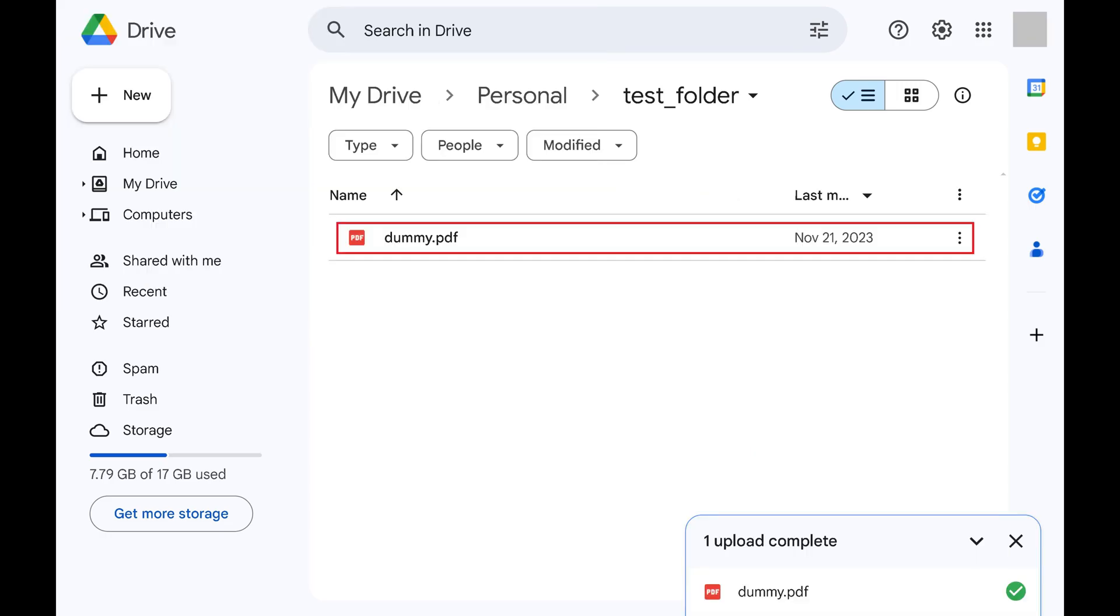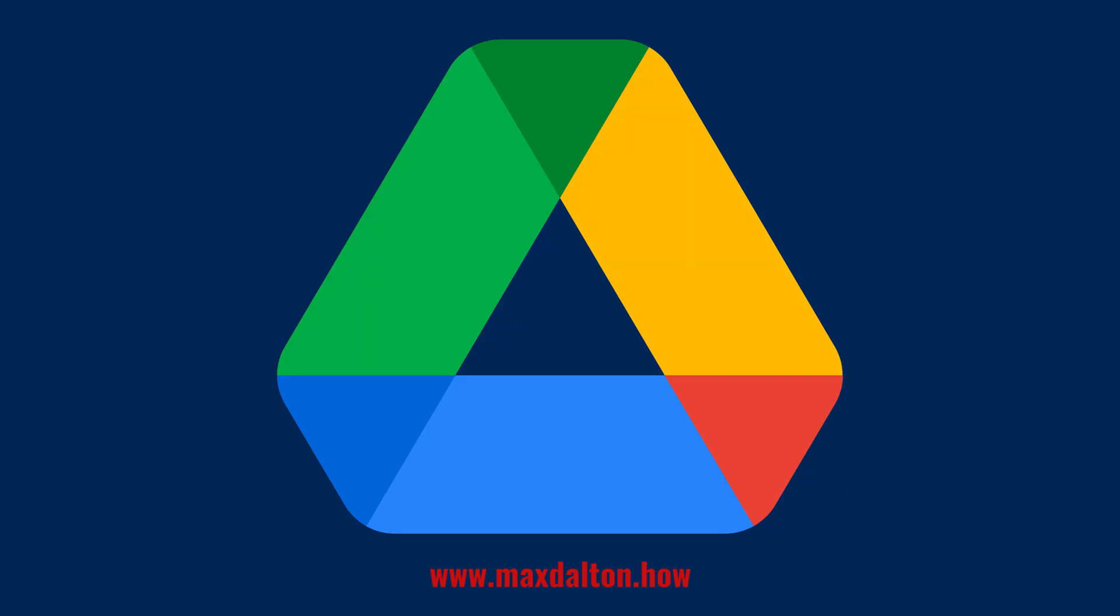That file will be uploaded to your current folder location in Google Drive. Let me know if this video helped you out in the comments below. If you liked what you saw here, click the video links on the right side of the screen to check out my tutorial website at www.maxdalton.how.